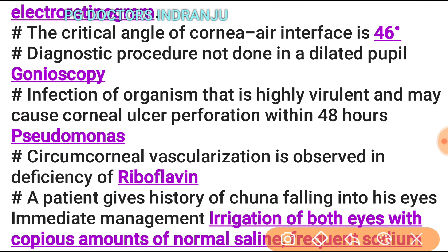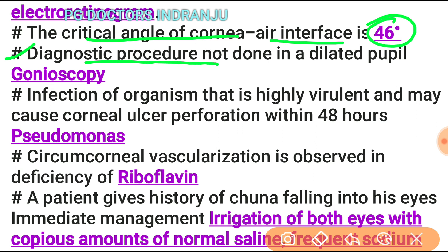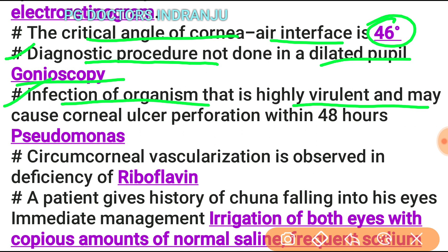The critical angle of the cornea-air interface is 46 degrees. The diagnostic procedure not done in a dilated pupil is gonioscopy. Organisms highly virulent and capable of causing corneal ulcer perforation within 48 hours are Pseudomonas and also Gonorrhea.